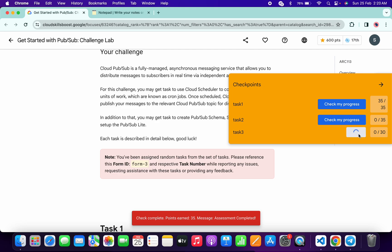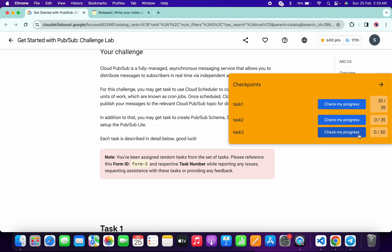One more thing, guys: different form IDs have different tasks, so make sure that the lab takes time to update the score. No need to worry about that. You just have to simply wait for the task to get completed.